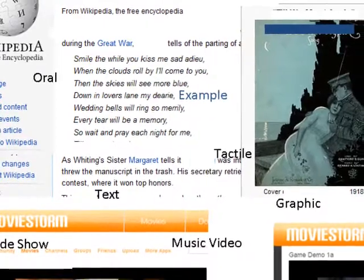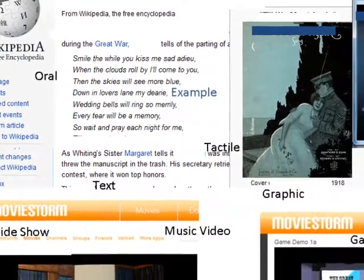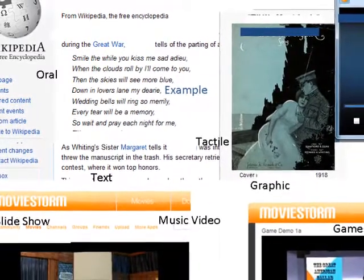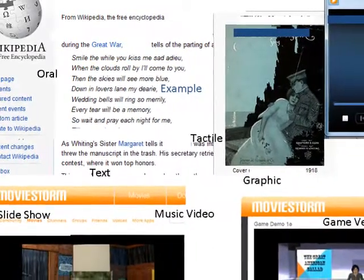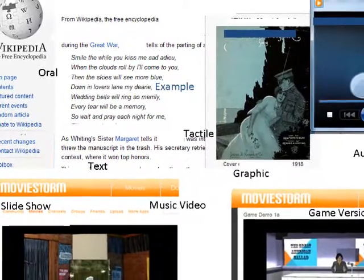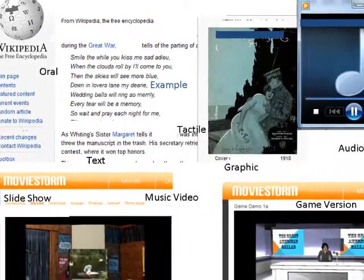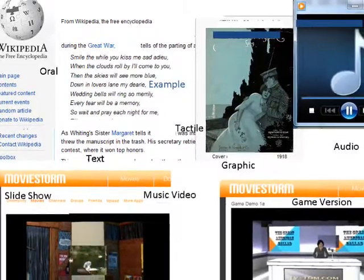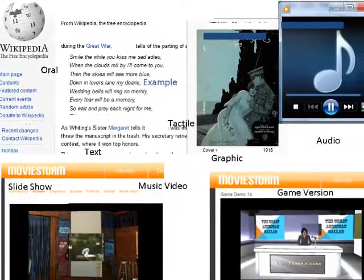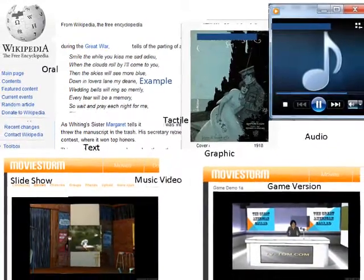A game version might require you to identify the source of this line, then use this source to create your own multimedia version of it. It's part of a song. In the total game, you would identify the song, create your version of the song, record your version, upload to YouTube, get votes, and win prizes along the way.